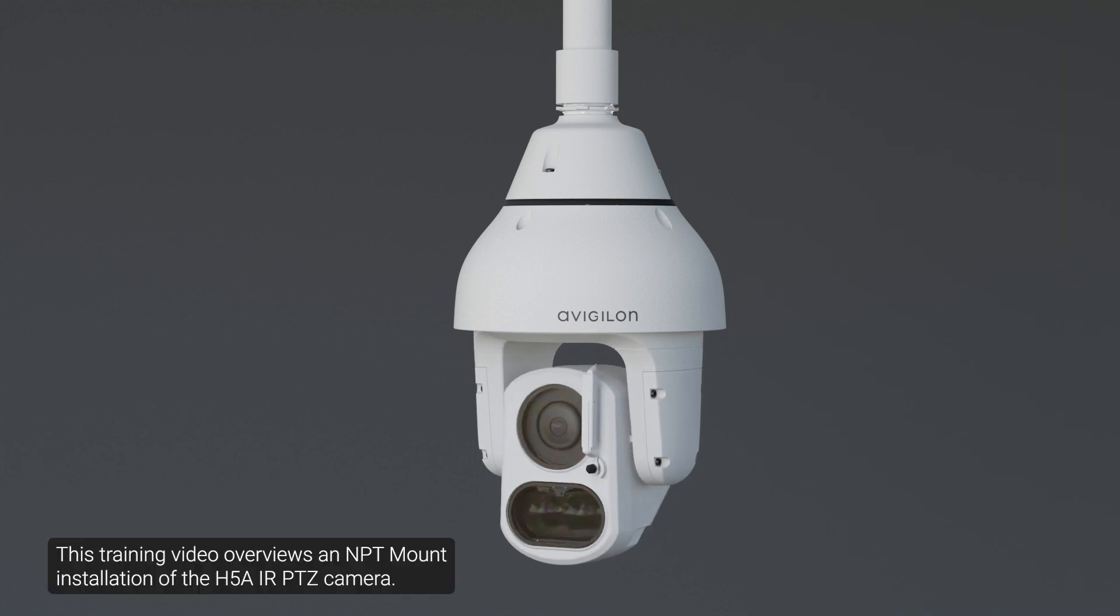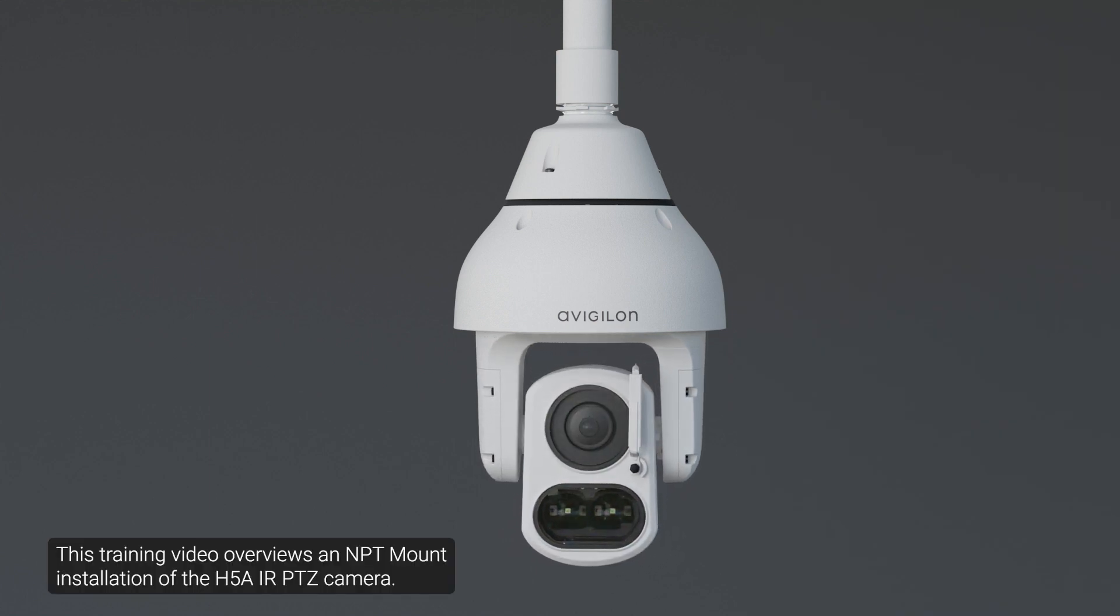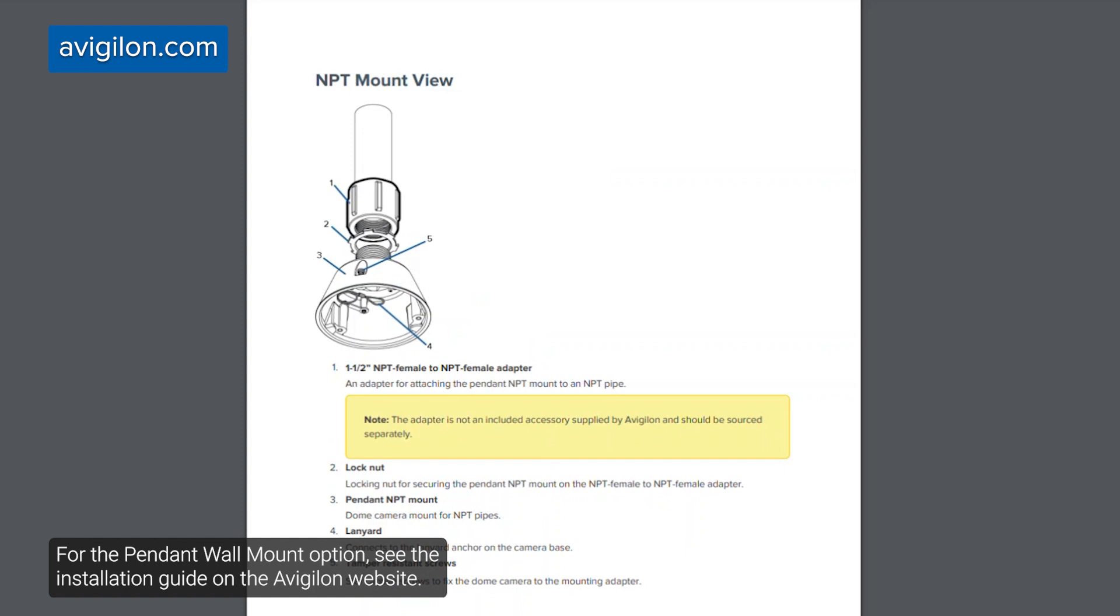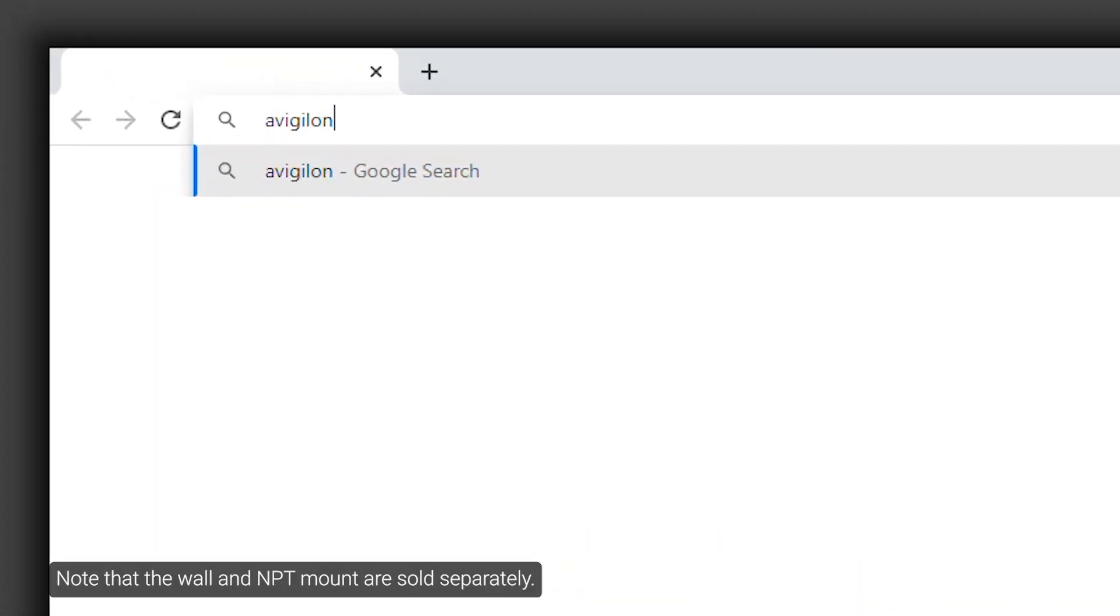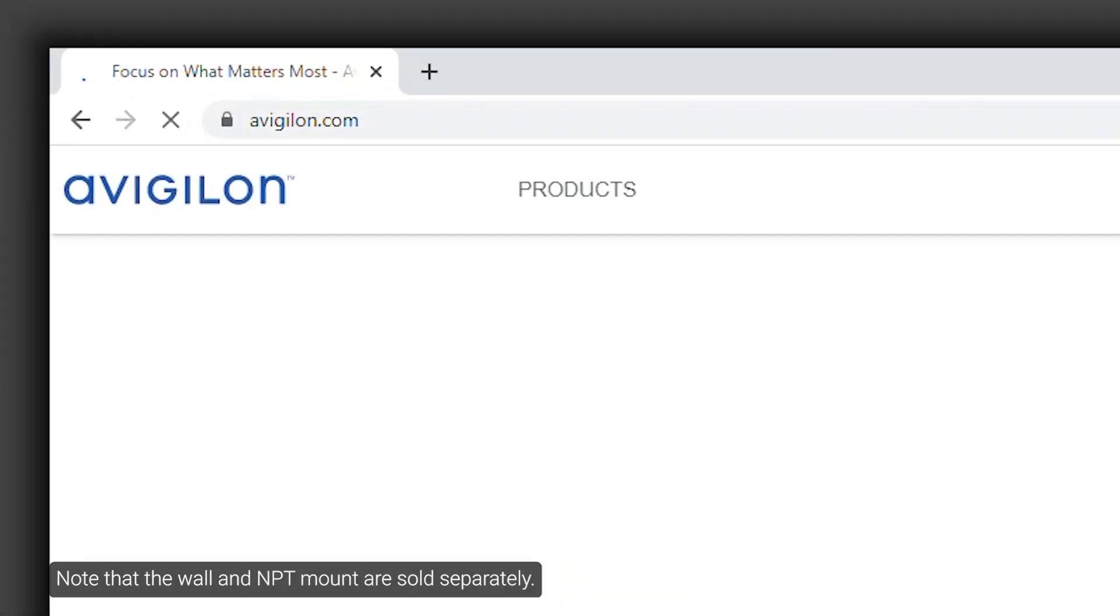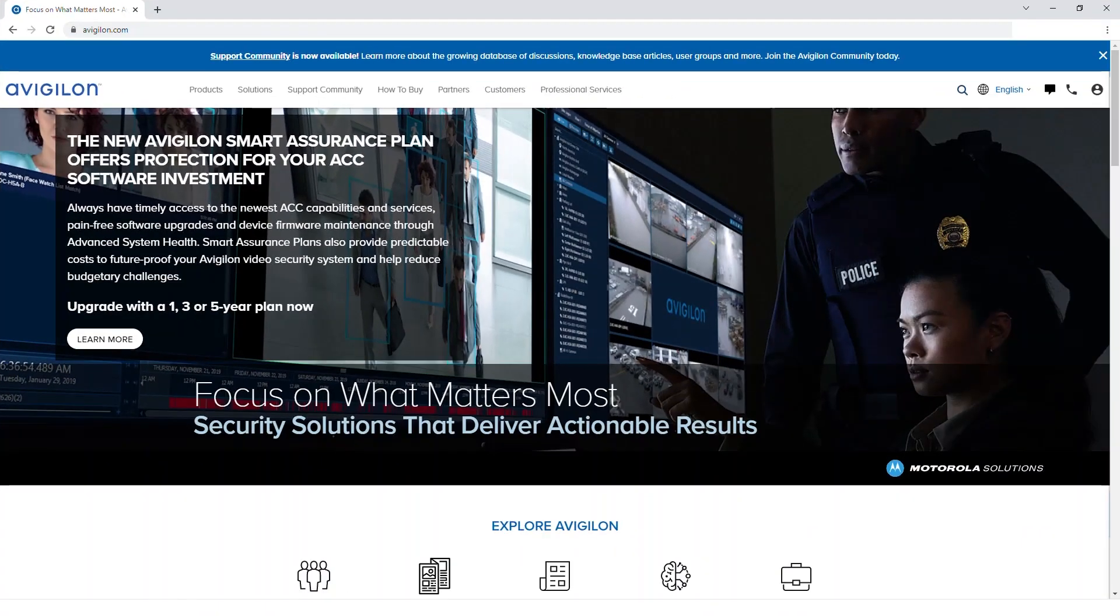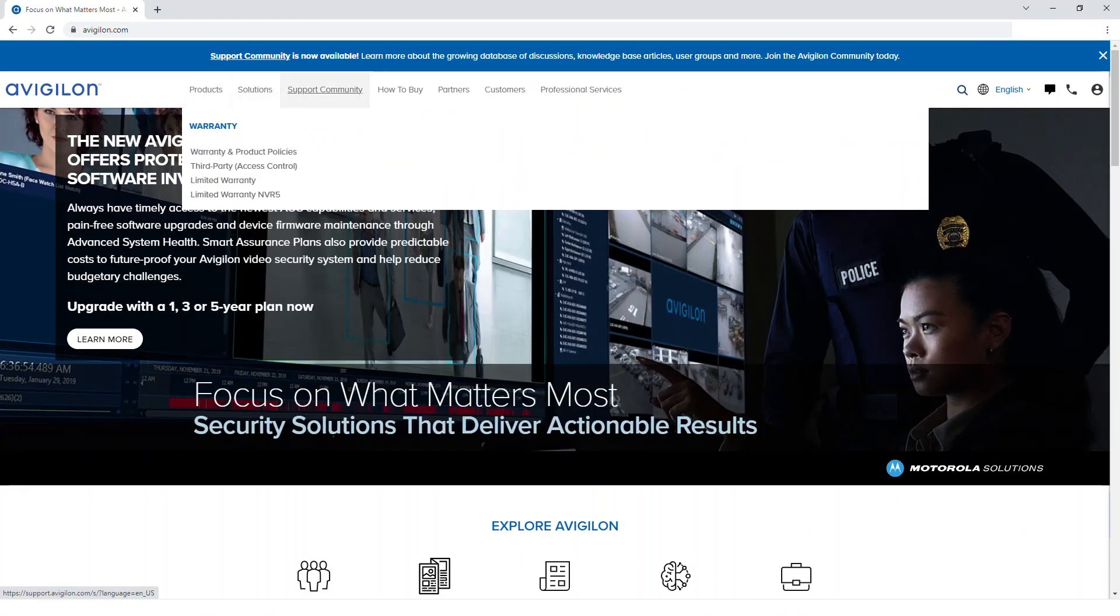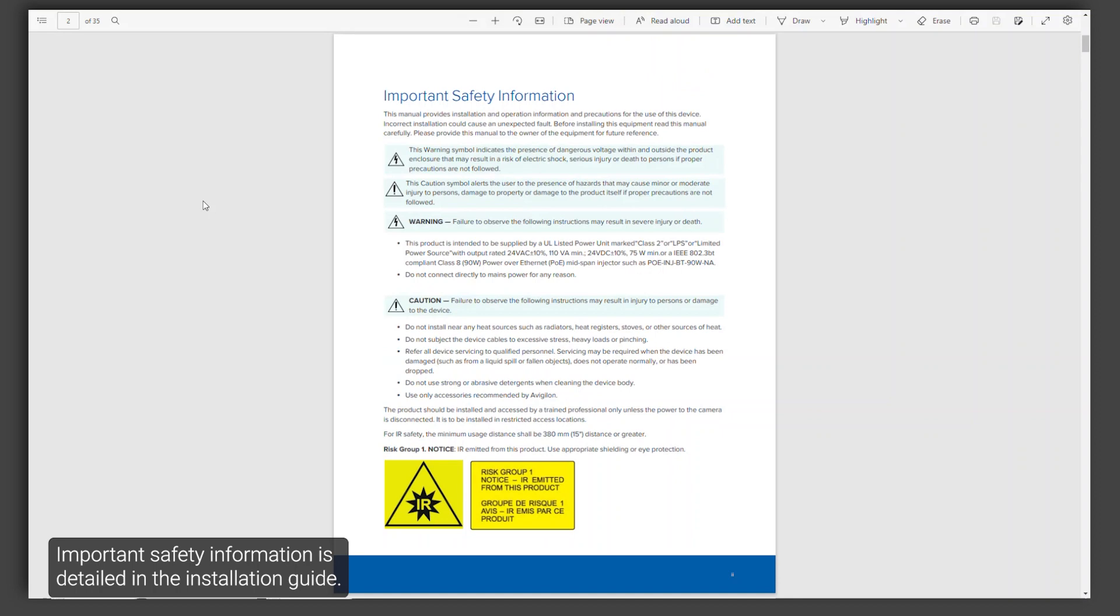This training video overviews an NPT mount installation of the H5A IR-PTZ camera. For the pendant wall mount option, see the installation guide on the Avigilon website. Note that the wall and NPT mount are sold separately. Important safety information is detailed in the installation guide.